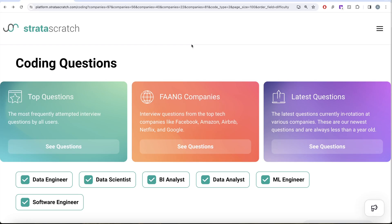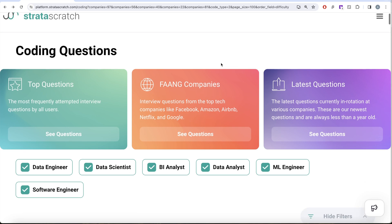Hey guys, welcome back to the channel. This channel, Every Data Science, is all about trying to learn various concepts of data science by practicing a lot of questions. This video is in continuation of the series where we are trying to learn Python by solving interview questions from FAANG companies like Facebook, Amazon, Apple, Netflix, and Google.